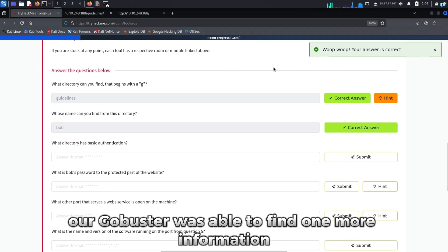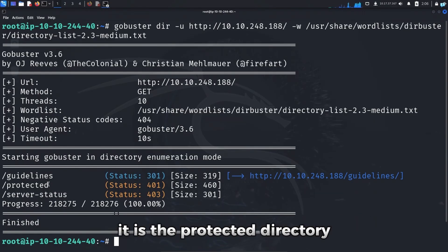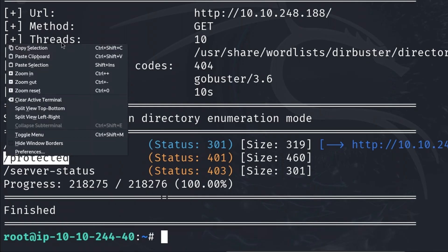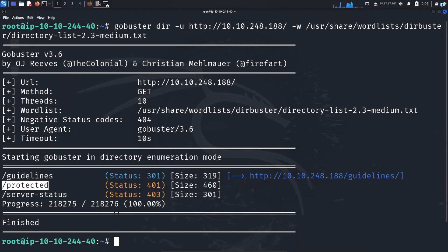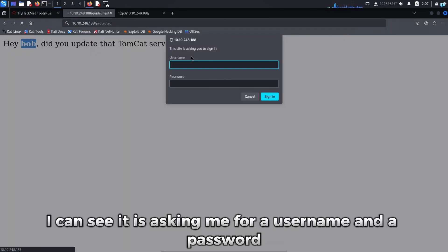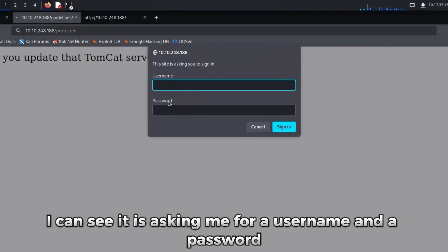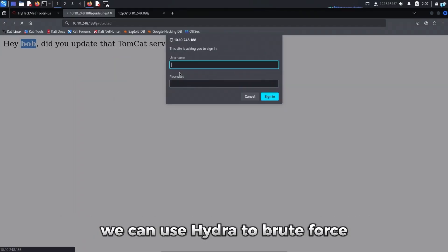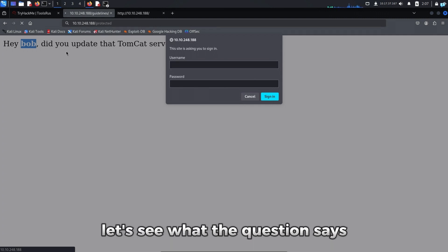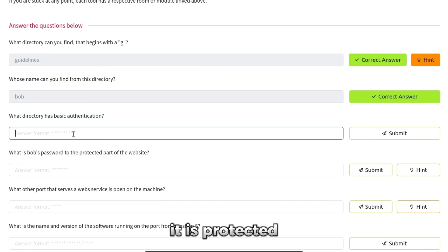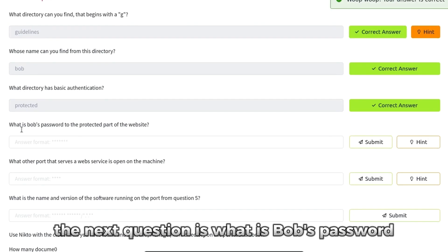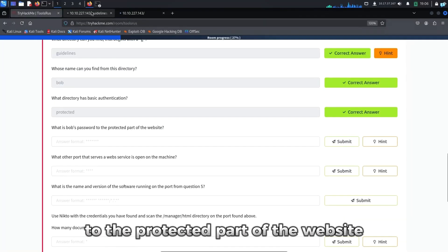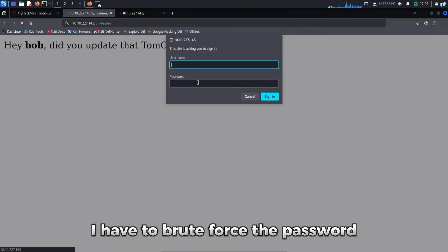Our GoBuster was able to find one more information. It is the protected directory. So if I copy the name of the directory and add it to my URL, I can see it is asking me for a username and a password. We can use Hydra to brute force. As we already know, the username is Bob. Let's see what the question says. What directory has basic authentication? It is protected. The next question is, what is Bob's password to the protected part of the website? So in the protected directory, I have to brute force the password.